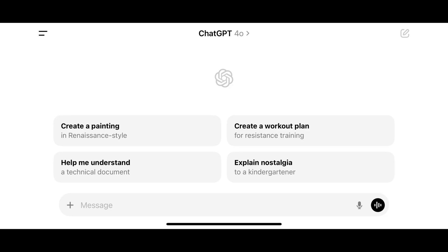Open the ChatGPT app on your iPhone, iPad, or Android device. You'll land on your ChatGPT home screen.